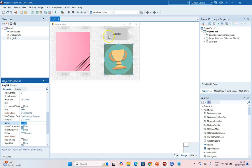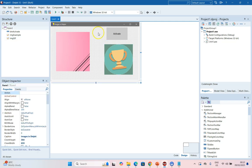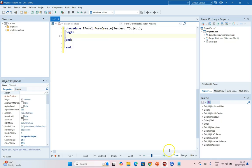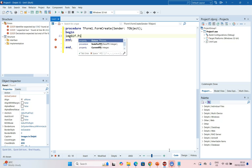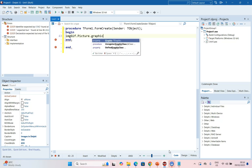I'm going to write the code on the FormCreate. So I'm going to call the image component, but I need to treat it as if it was a TGIFImage. We're going to say dot Picture dot Graphic.